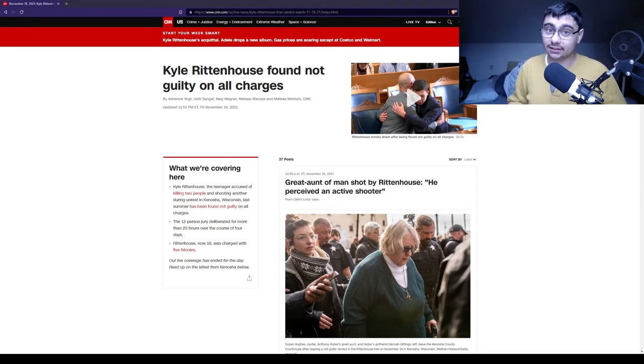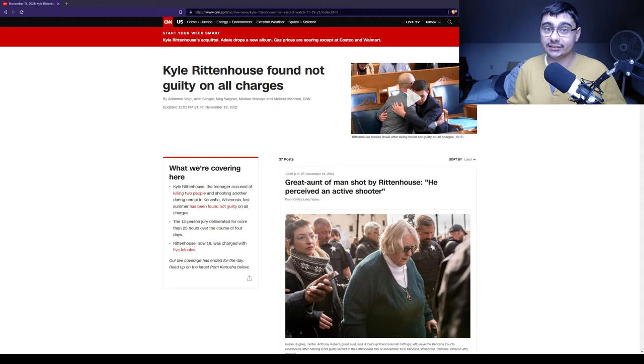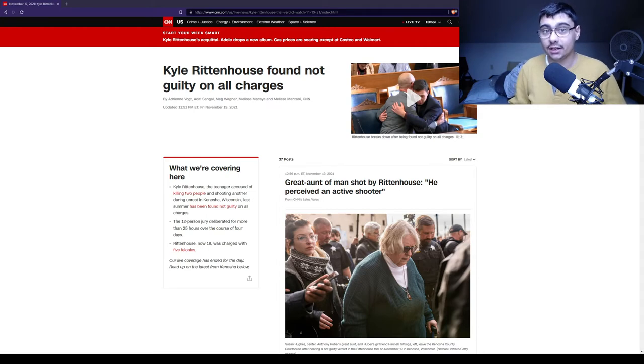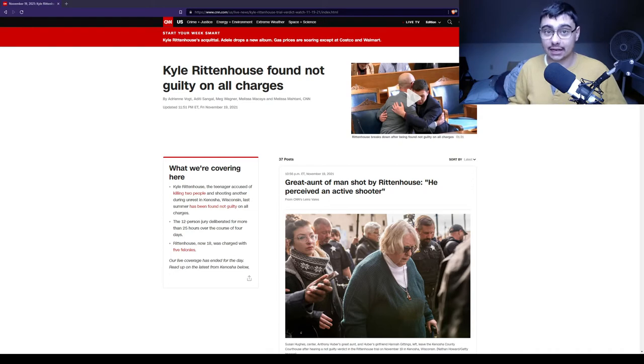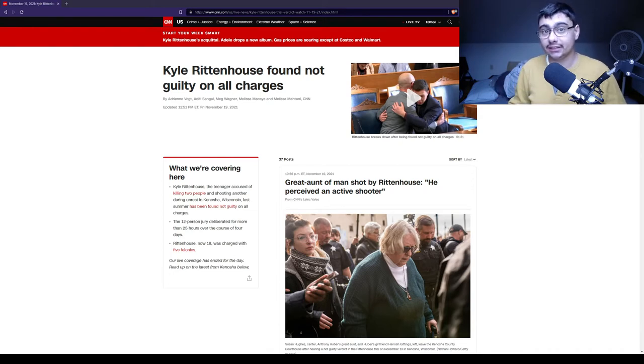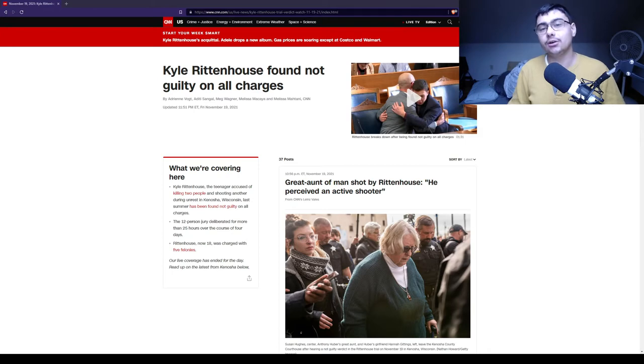Kyle Rittenhouse is a teenager from Antioch, Illinois. He spends part of his time working in Kenosha, and sometimes lives with his father in Kenosha, Wisconsin. This all happened because of the unrest due to Jacob Blake.